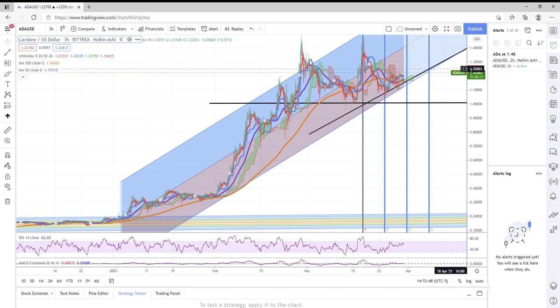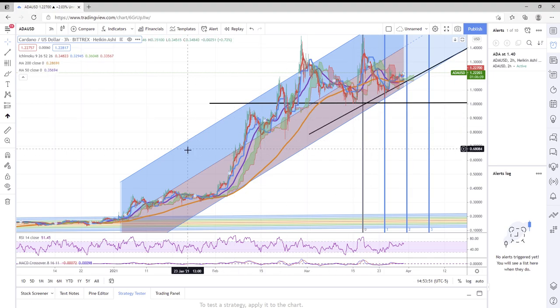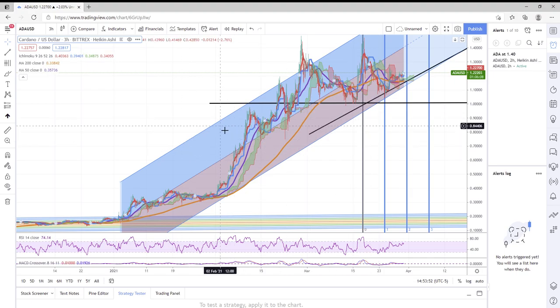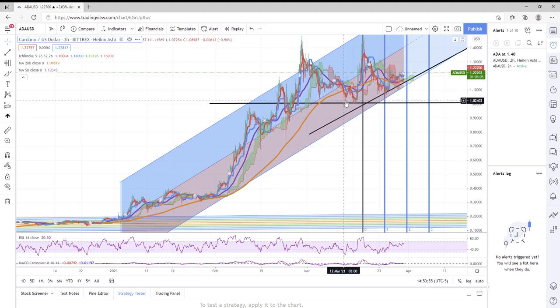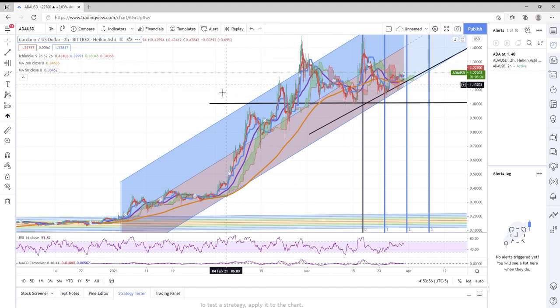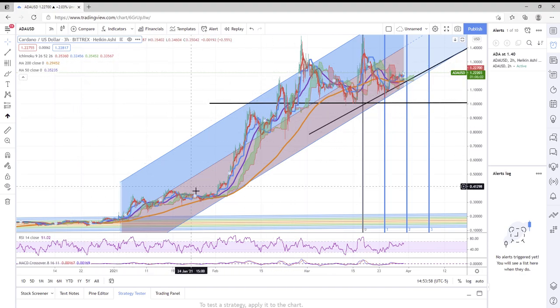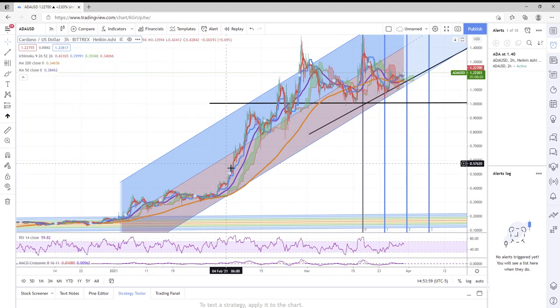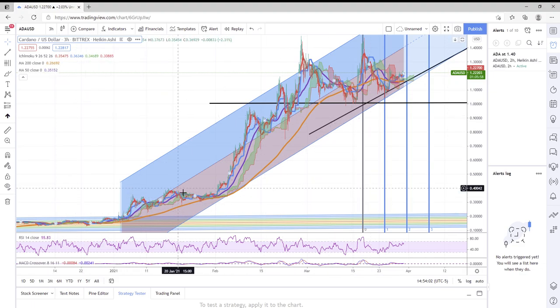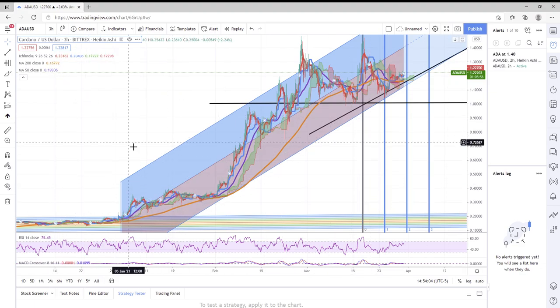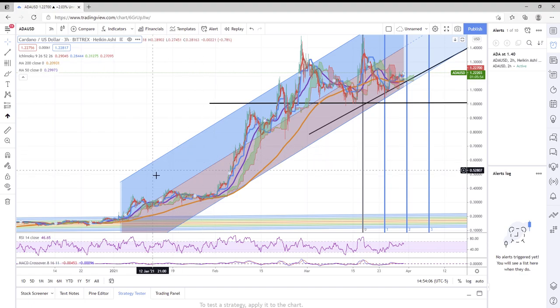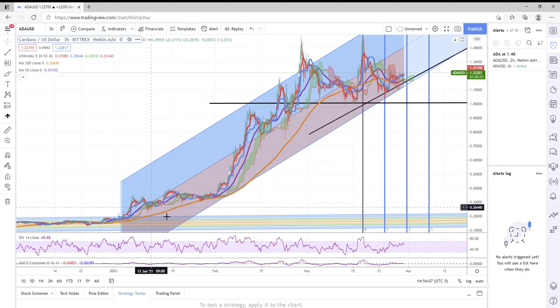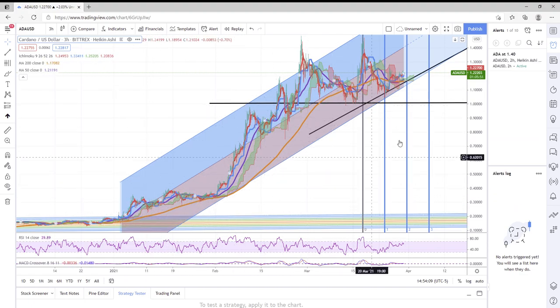Welcome everyone to Six Fig Stock Trading. Thank you for tuning in, I appreciate all of you. If you came over from the TikTok channel or haven't seen it, try to find it at Six Fig Stock Trading.